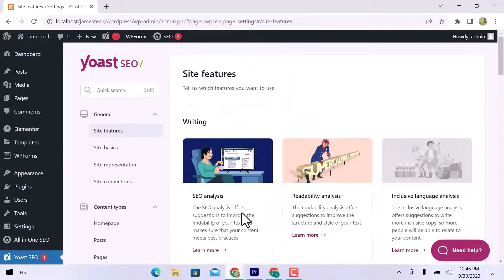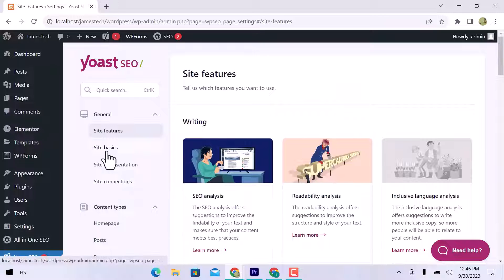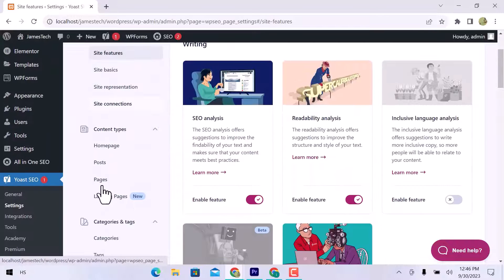On the left side, you can see site features and site basics, site presentation, and site connection.